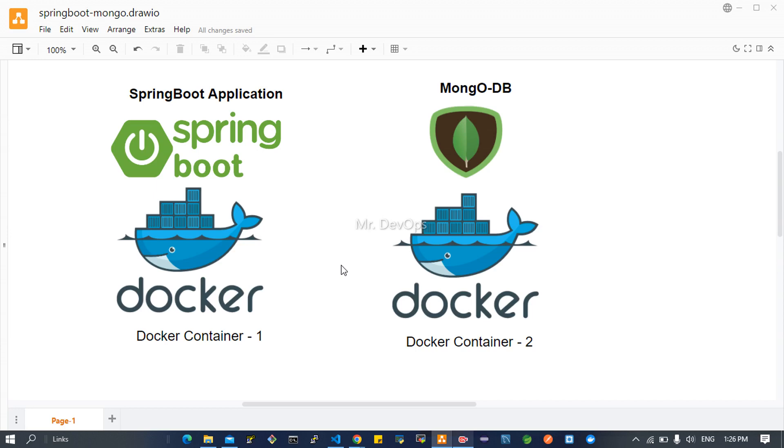We will see how we can achieve the same using Docker Compose - that is an alternative way. Docker Compose is a tool for defining and running multi-container Docker applications. We just have to define all the configuration and the rest will be taken care of by Docker.